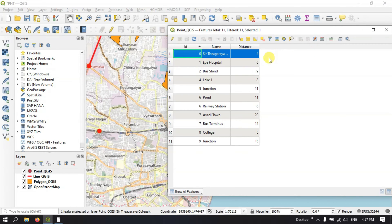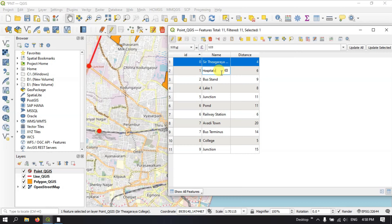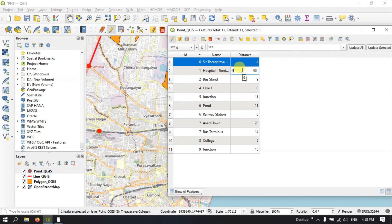Next we see how to edit fields in QGIS. In order to edit any field, we need to enable the Toggle Editing Mode. After enabling it, you can easily edit the fields. For example, if you want to put 'hospital' instead of the current value, you can remove the existing text and type 'hospital', or customize it with a location name. Similarly, you can edit the distance field — for example, changing it from 6 to 5, 0.5, or 4.5.